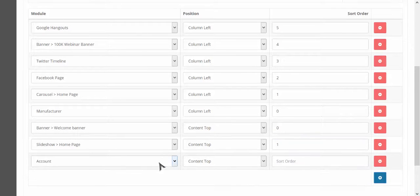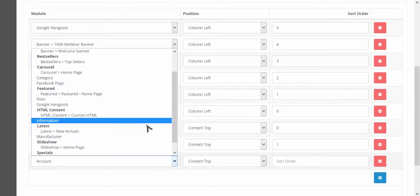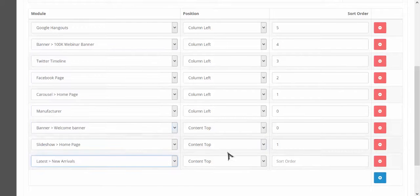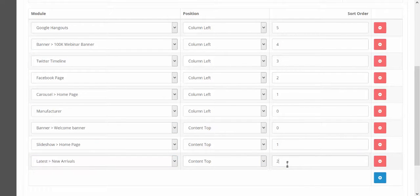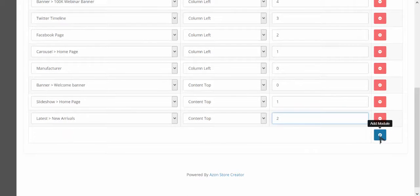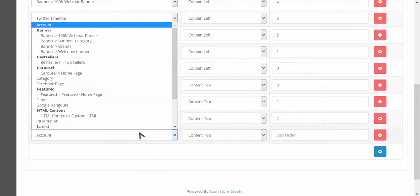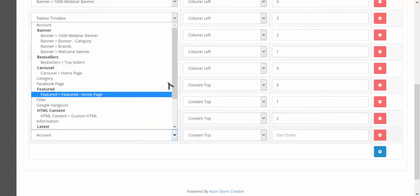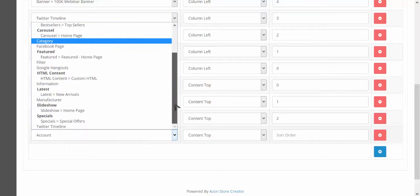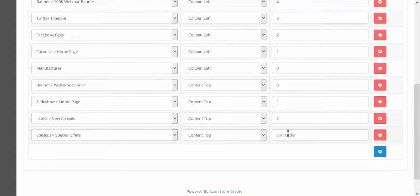Then I also want to have a section for new products or new arrivals and that way as I continue to add new products to my store, they're always going to be featured at the top. But I want to also add one for product specials because I may want to feature the products from Amazon that are actually on sale.